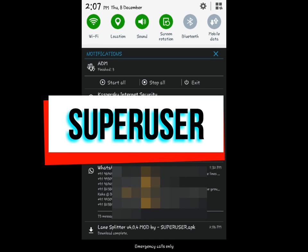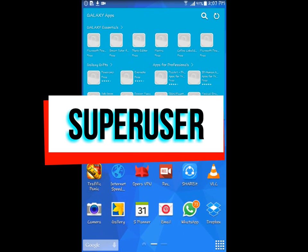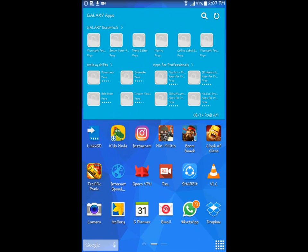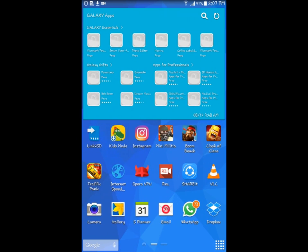Hey guys, it's me super user, and today we're going to be showing you how to hack LaneSplitter version 4.0.4 for free on Android — no, really.